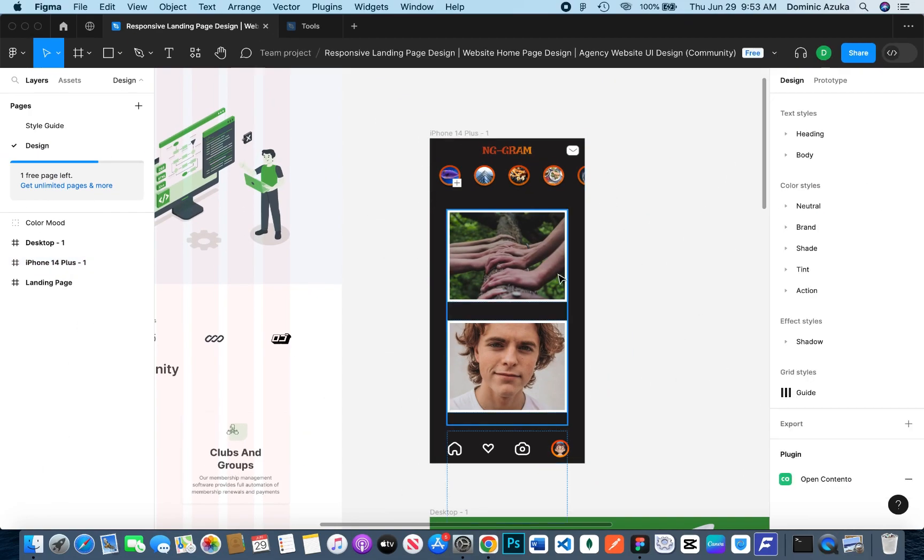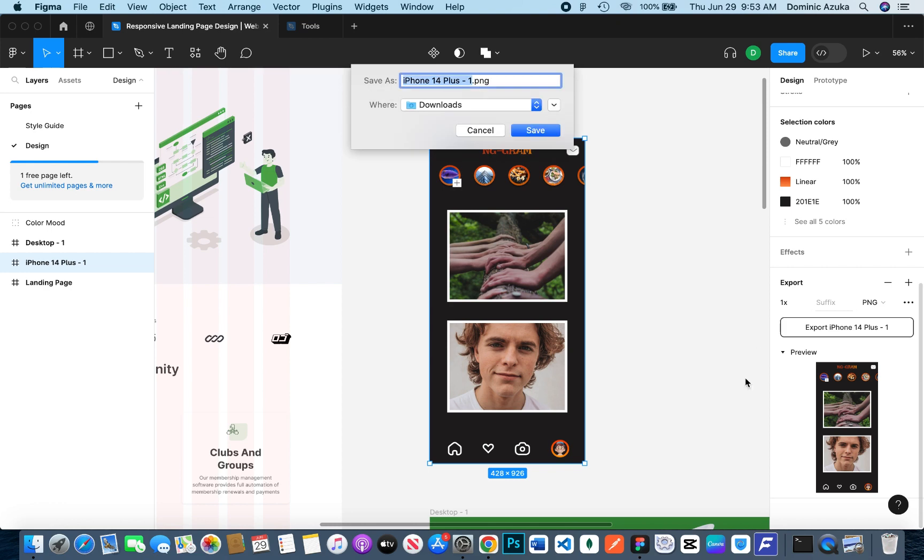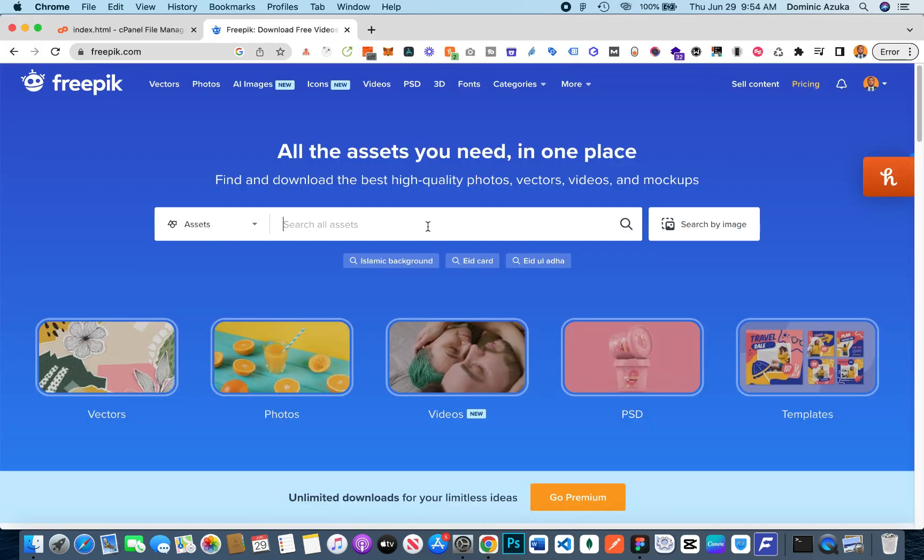Welcome back guys to this final section of this course. This is about using mock-ups to embed your designs. There's this site freepik.com, I believe all of you guys know it, so I'm just going to search for phone mock-up on this site.